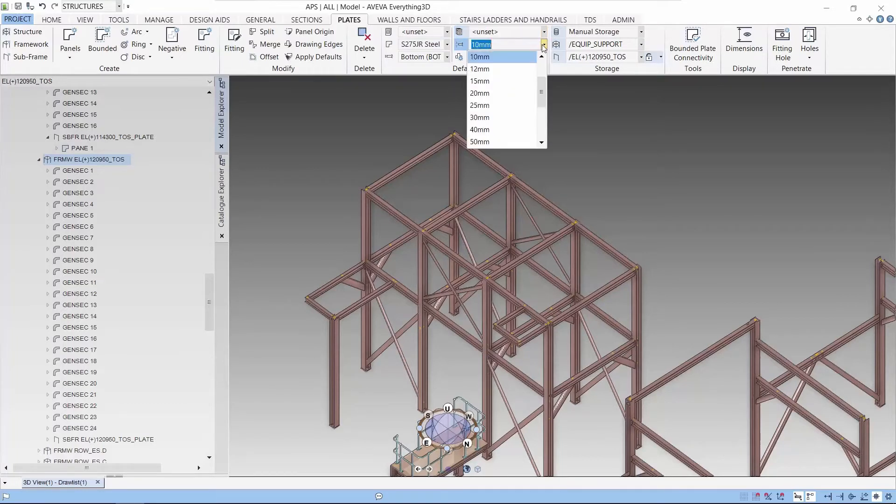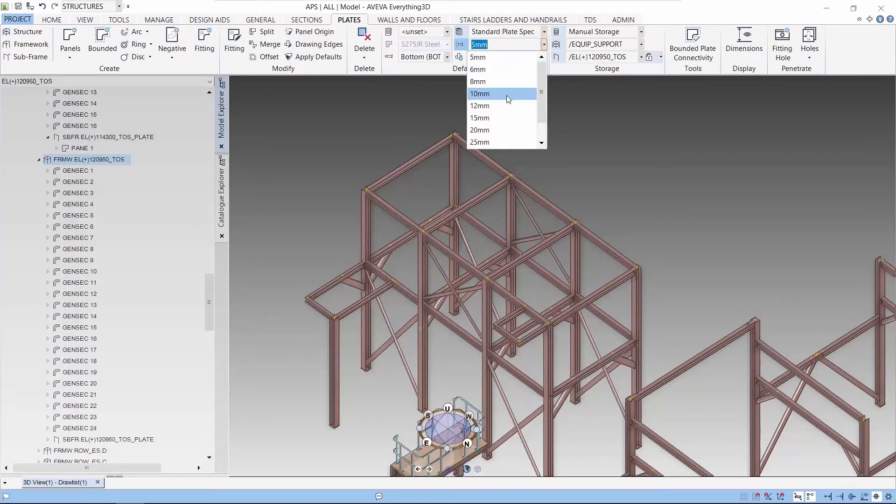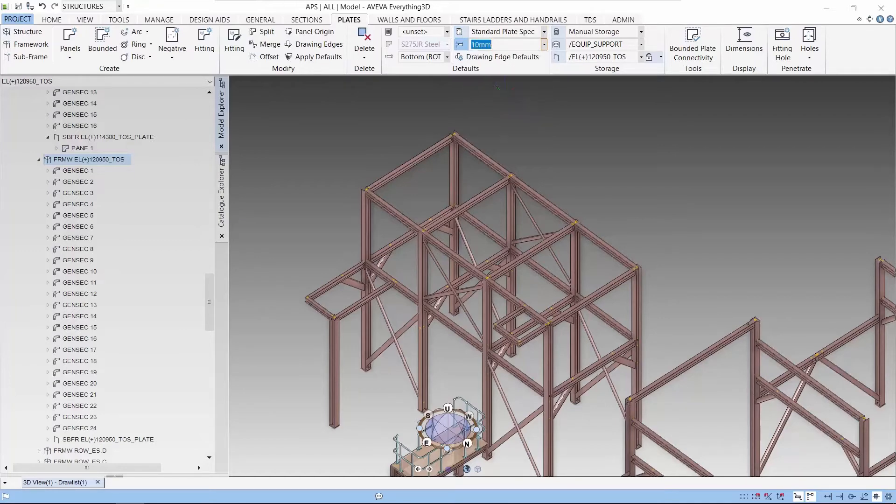If it's unset, it is just a normal plate with a thickness. Let's use standard plates and we choose the 10mm thickness.